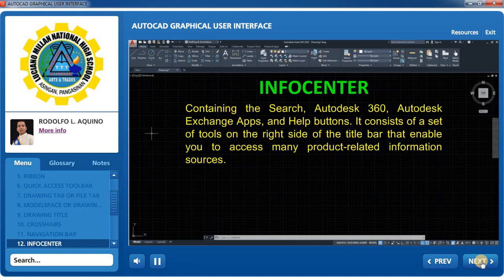InfoCenter: Contains the search, Autodesk 360, Autodesk Exchange app, and help buttons. It consists of a set of tools on the right side of the title bar that enable you to access many product-related information sources.